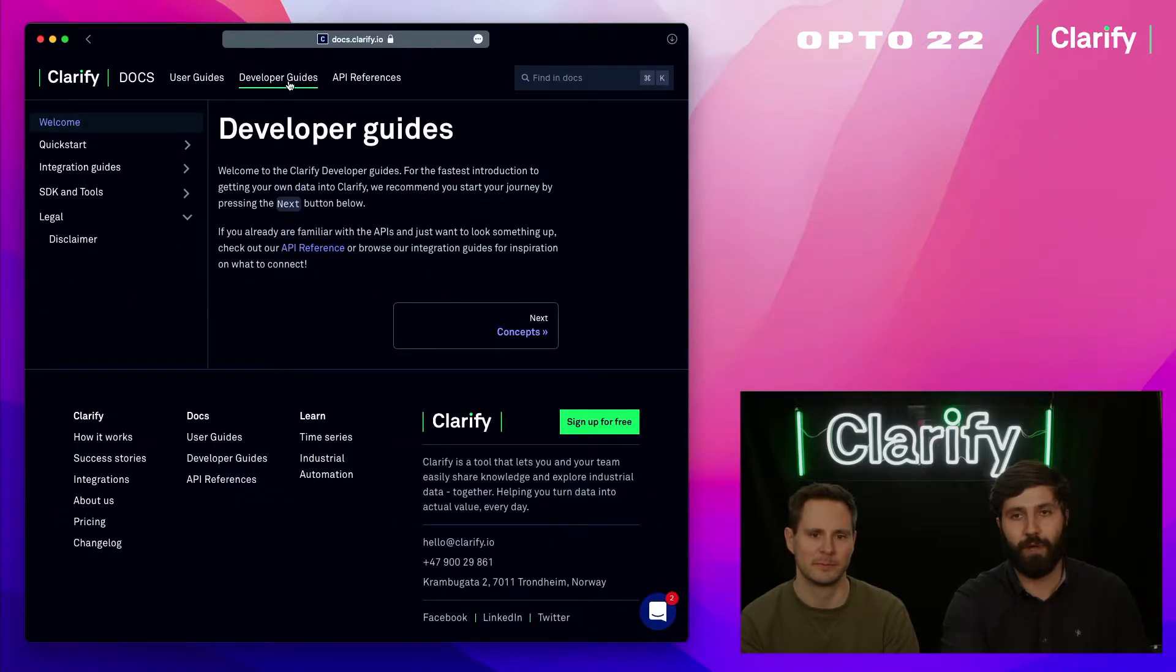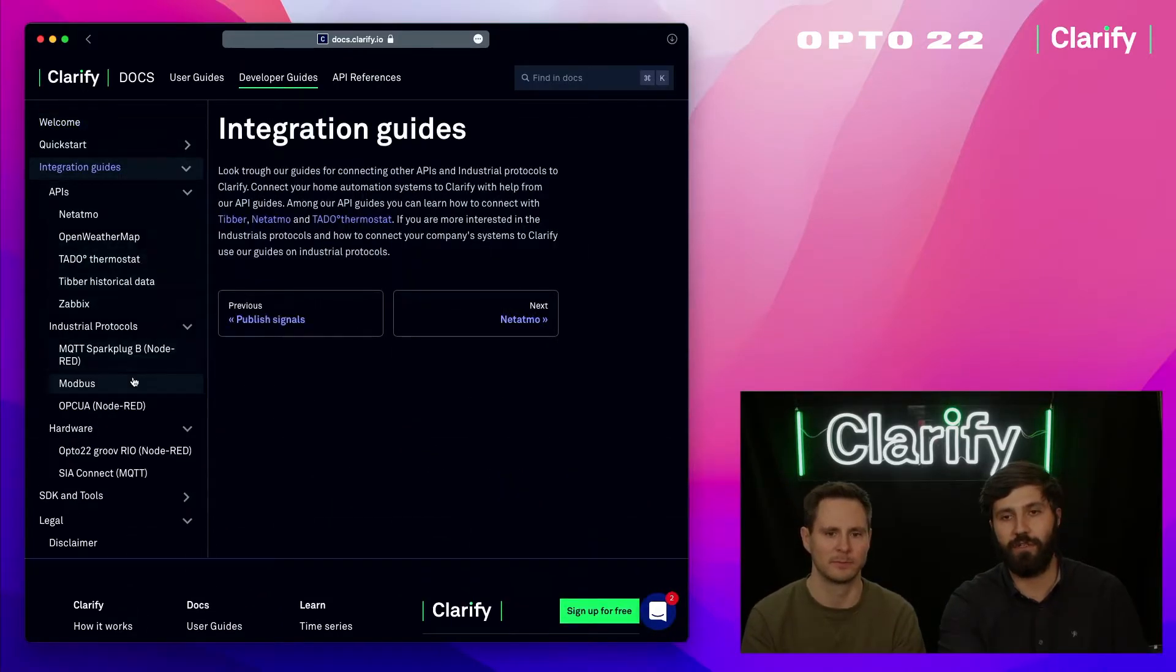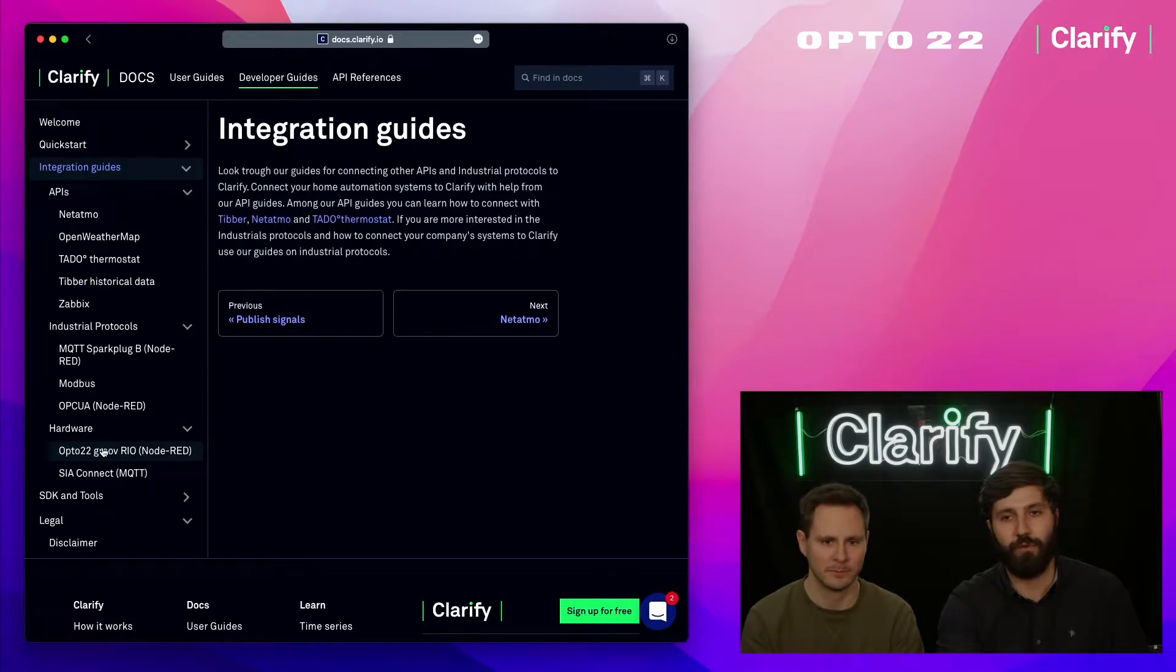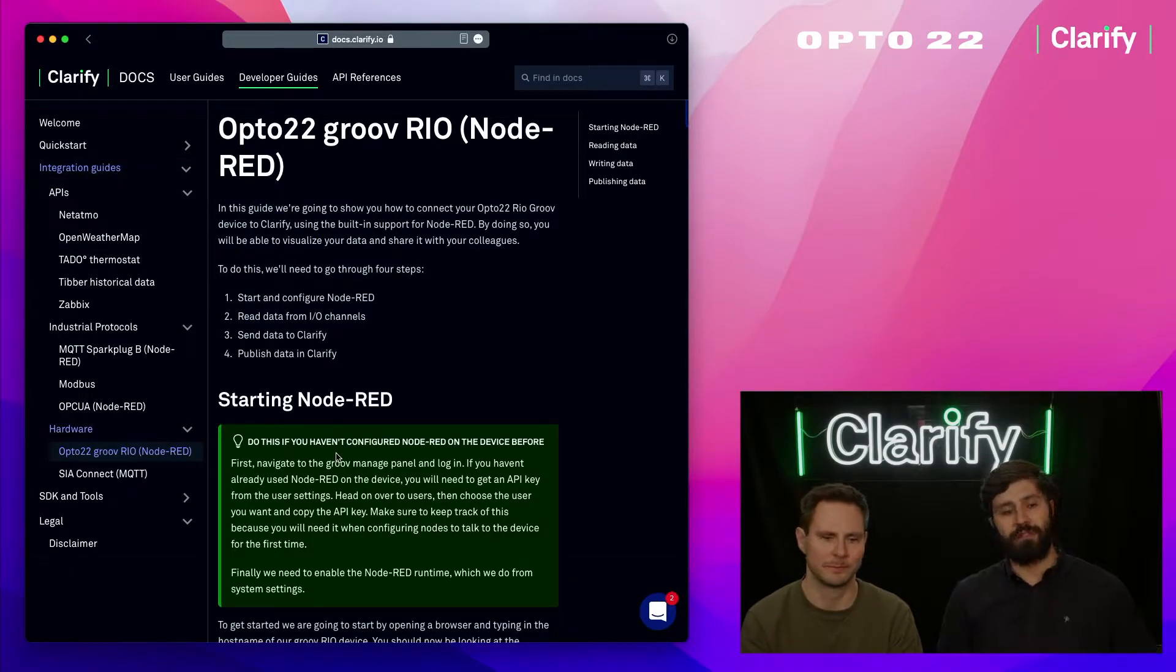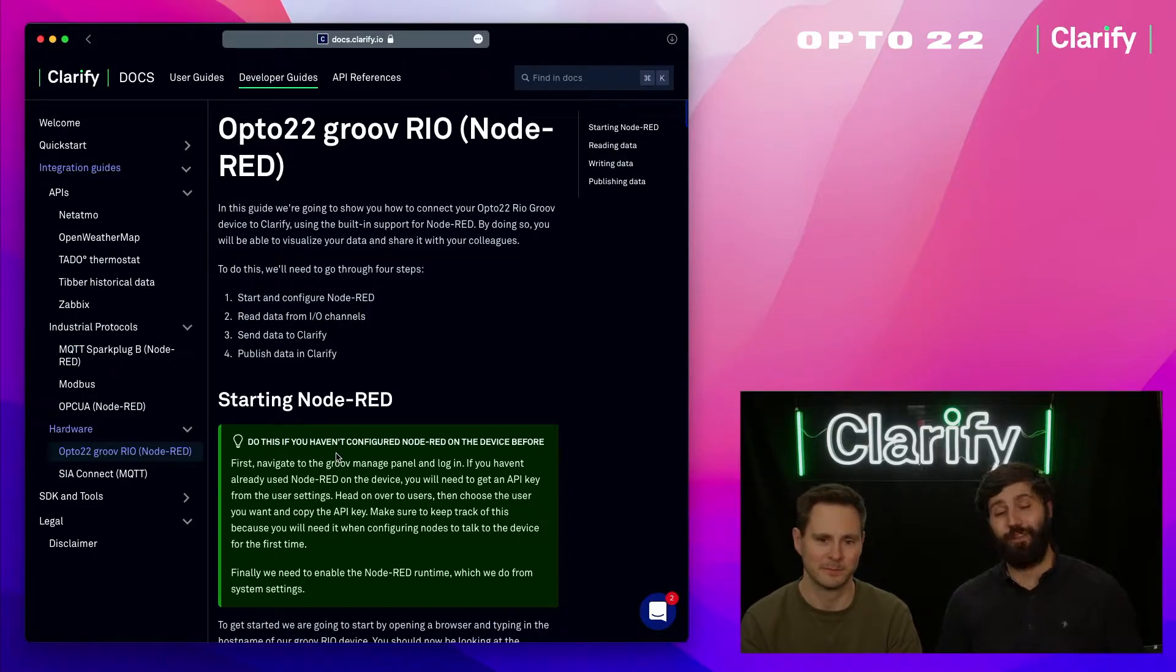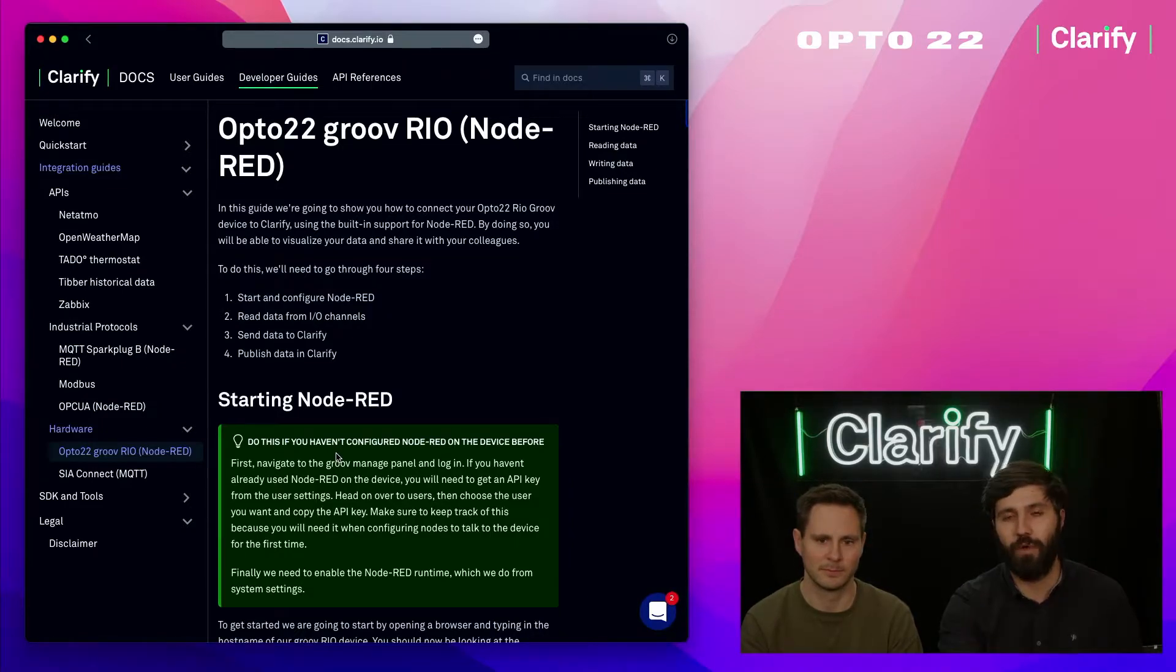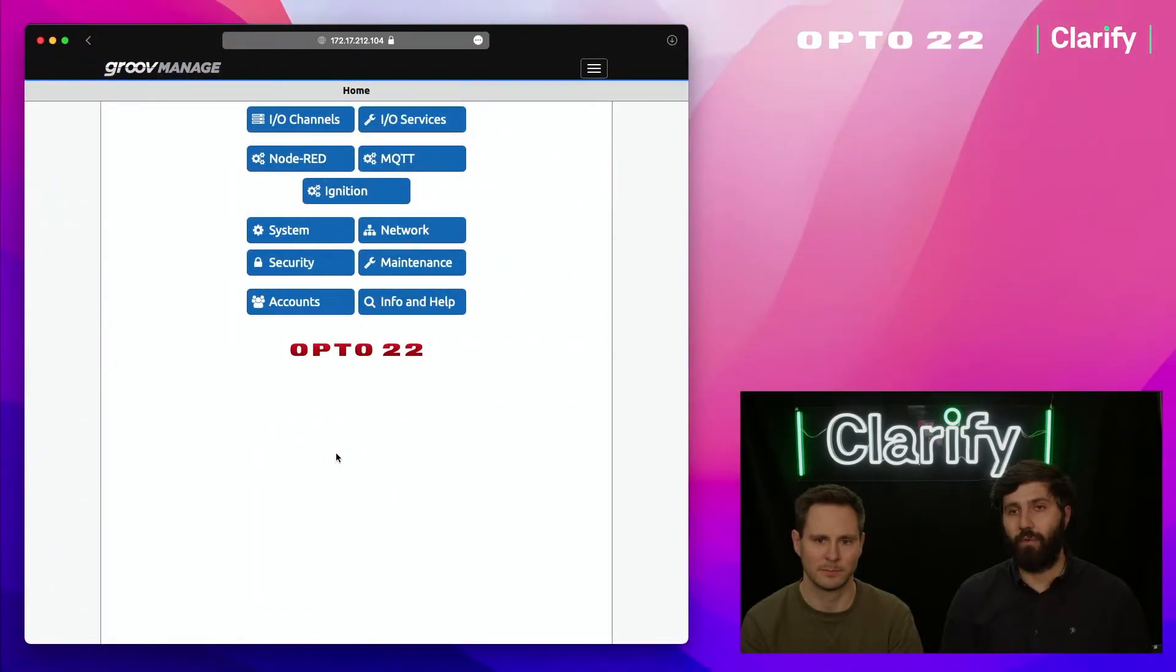I'm going to start off by finding the right guide. I'm going to go to developer guides, integration guides, and find the Opto 22 Groove Rio guide. We're not going to walk through all the steps in this video because we're trying to keep it short, but if you want all the steps just refer to the guide.